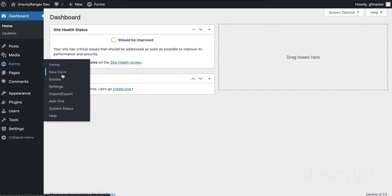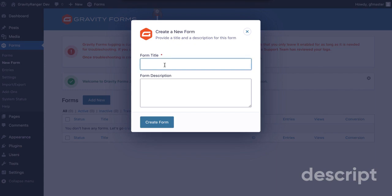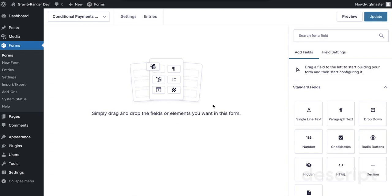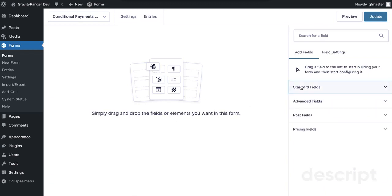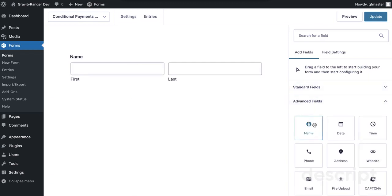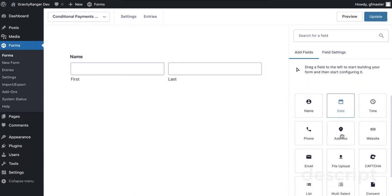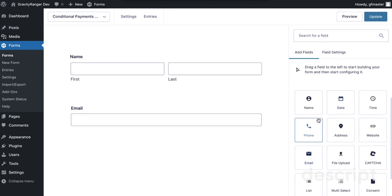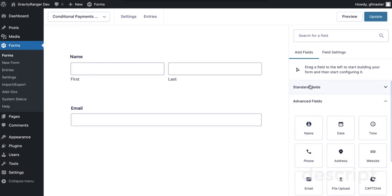In this video I'm going to show you the first part of creating a form. We're going to set up a payment form — you can name it whatever you want, I'm calling it 'conditional payments demo' — and you can add whatever fields you want to the form. I'm just going to add the basic fields we'll need in order to perform this demo.